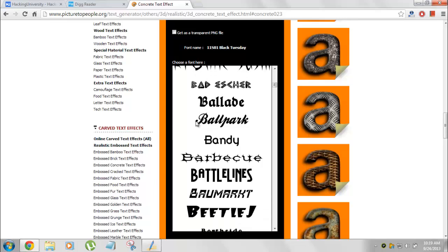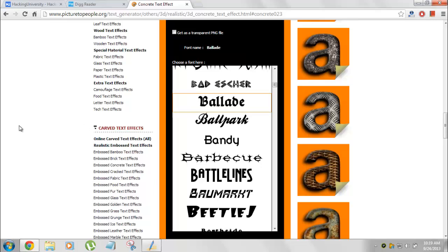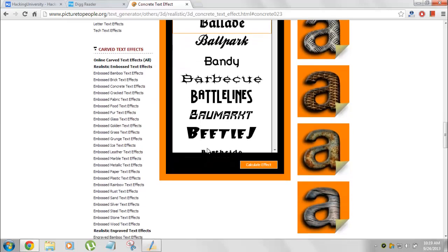I hope you can tell me which one looks really nice. What about this one? Ballet. I think it looks good. So let's just choose this font. And then calculate effect.